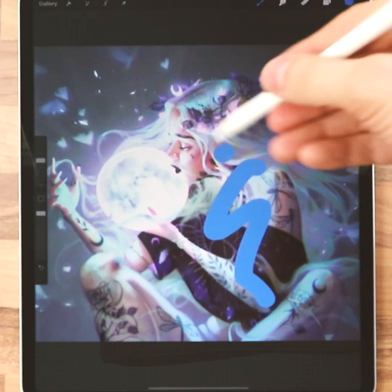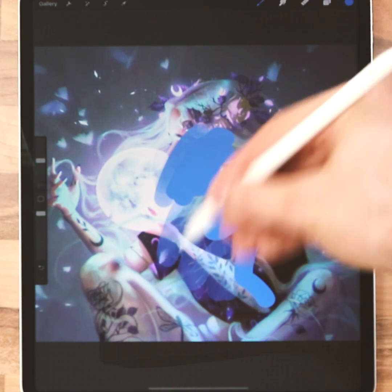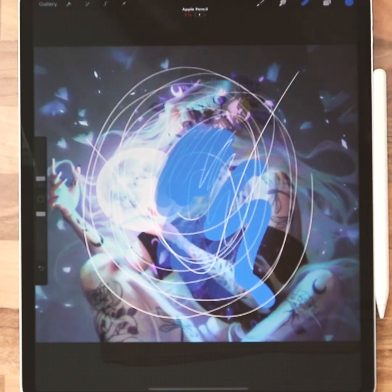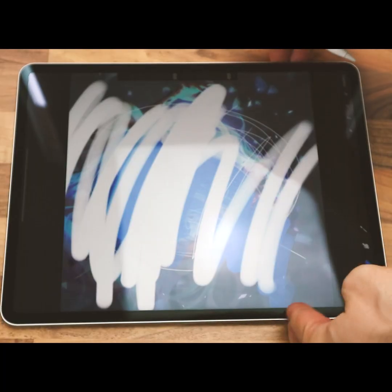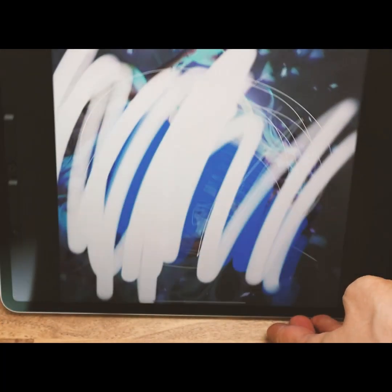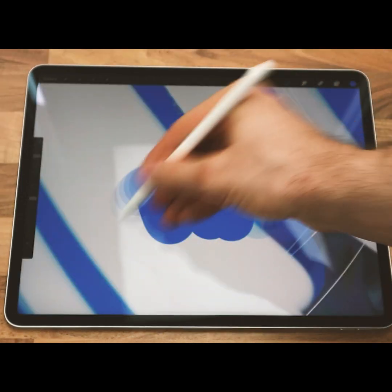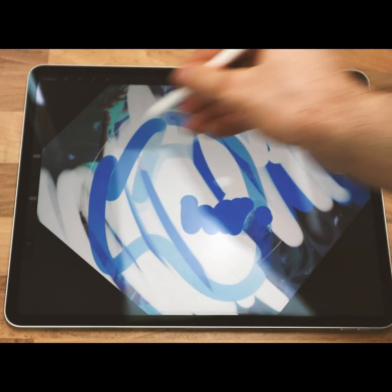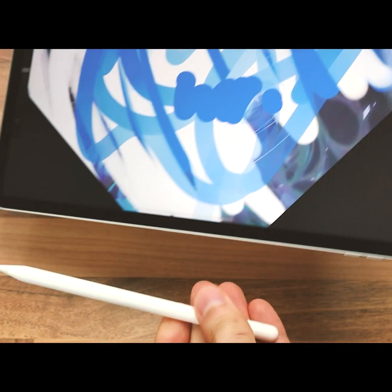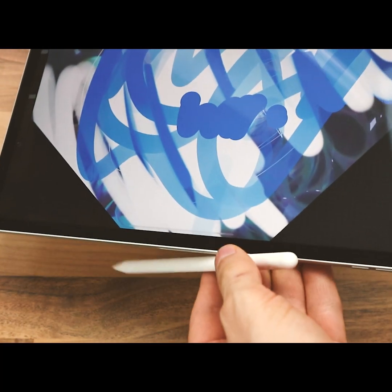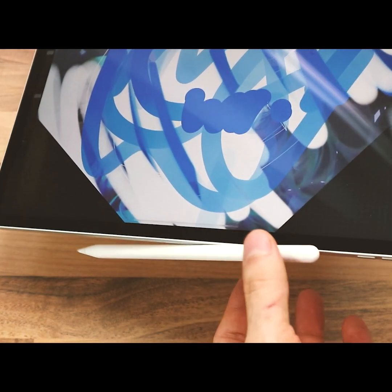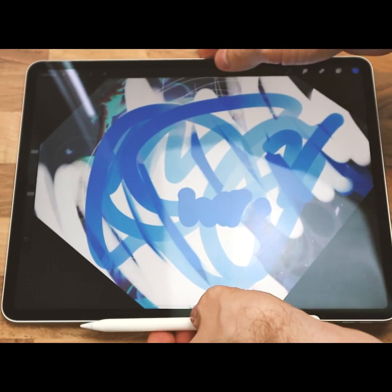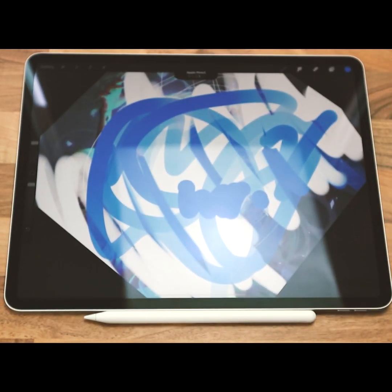And then you can just go nuts painting. You can use two fingers to zoom in, out, and rotate. Of course there is pressure sensitivity, which is also configurable. Just snap the pencil back to the magnet and you're done. Enjoy Procreate!